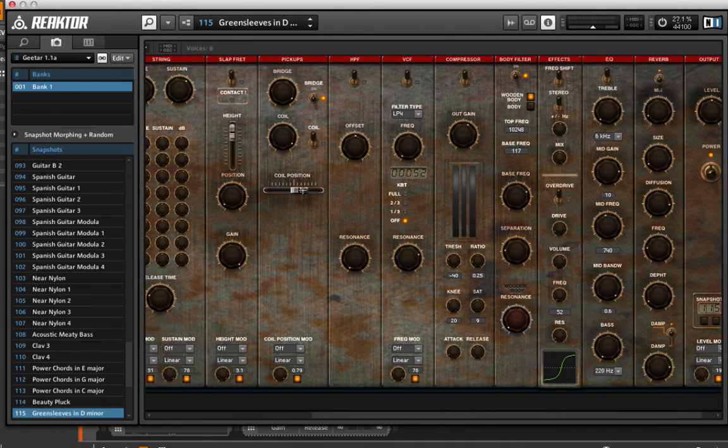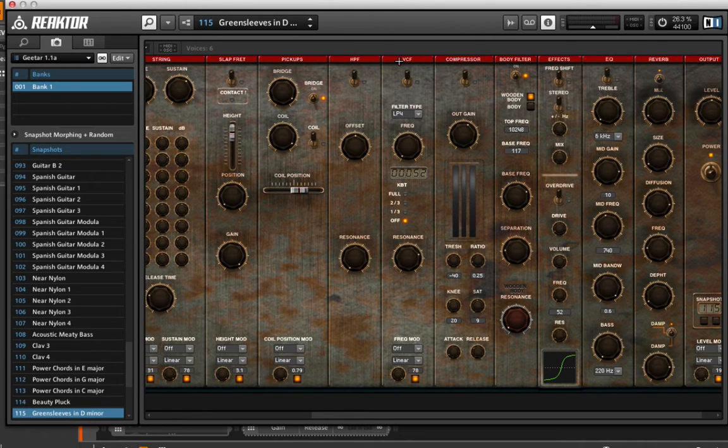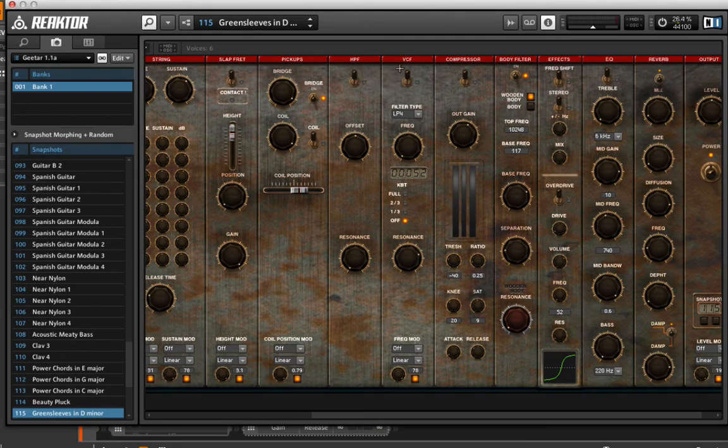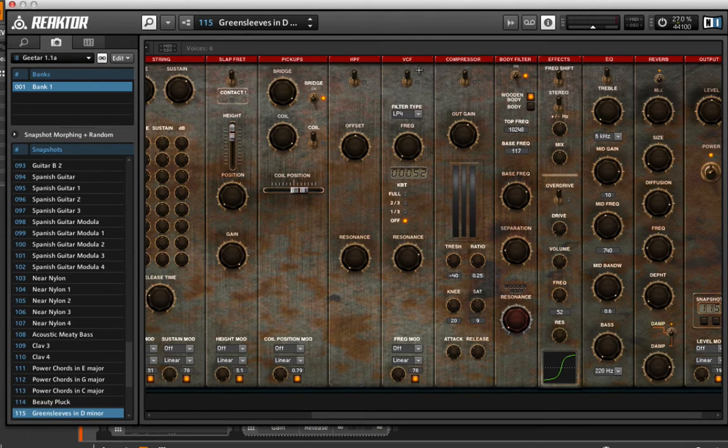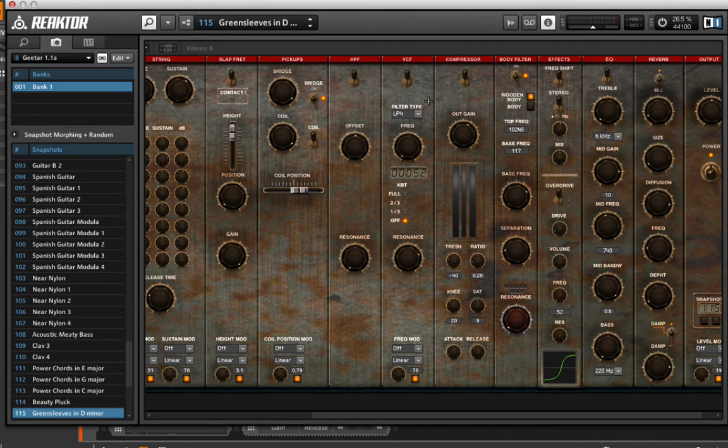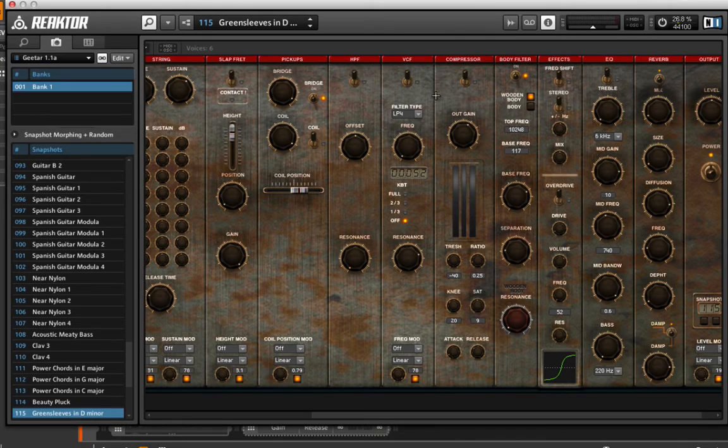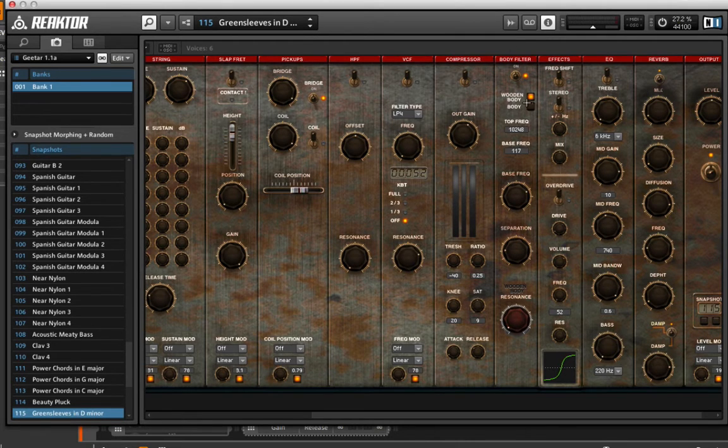As we move over further, we start to see things that we're maybe more familiar with with subtractive synthesis. We have a filter that's been turned off, a VCF, a voltage controlled filter that's been turned off. We can choose different filter types if we want. We have a compressor that's almost always turned on, and in this preset it's not.